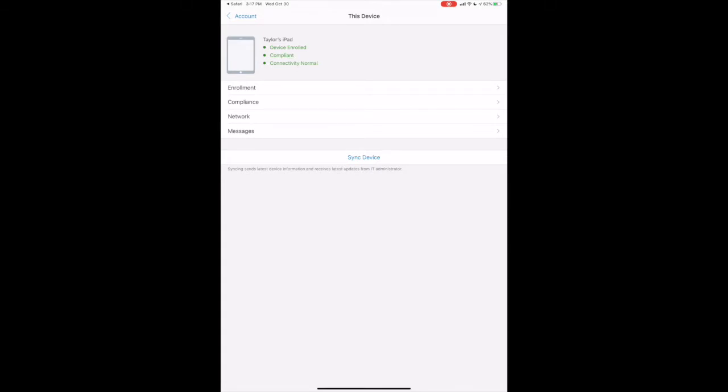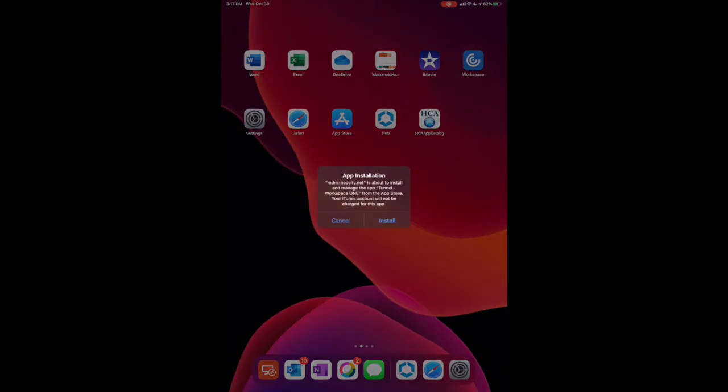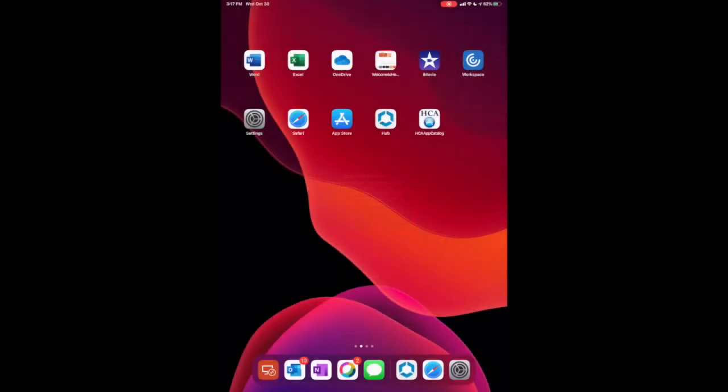When you receive a pop-up for Tunnel to Install and are not employed, click Cancel. But if you are employed, click Install. Then open the Tunnel app.